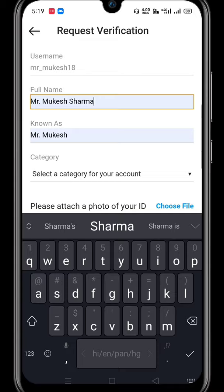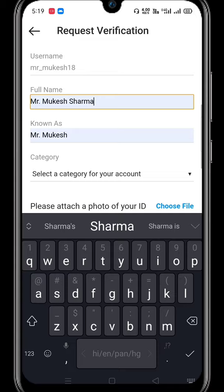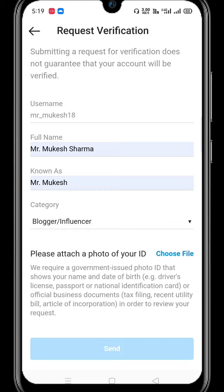You have to provide your full name, then select your category, and then you have to provide and upload your ID.